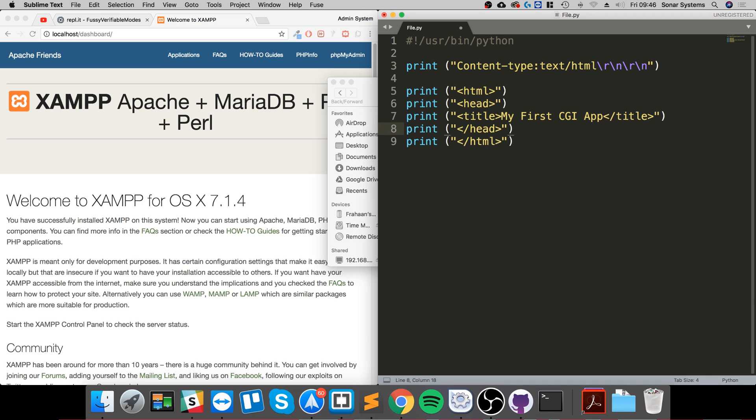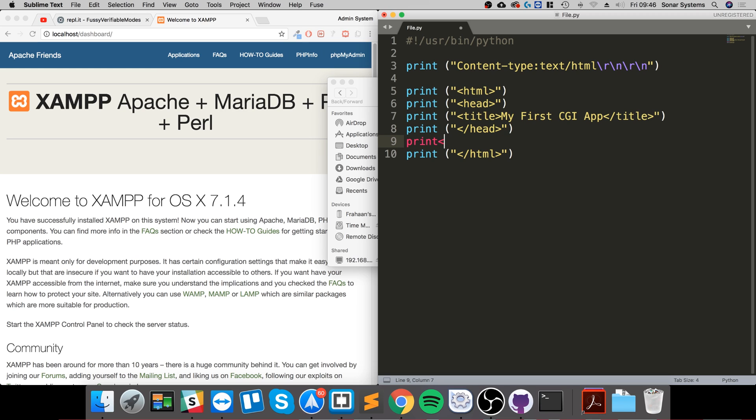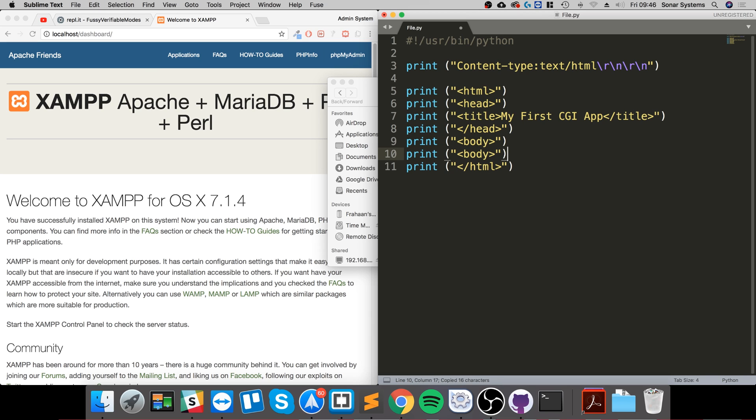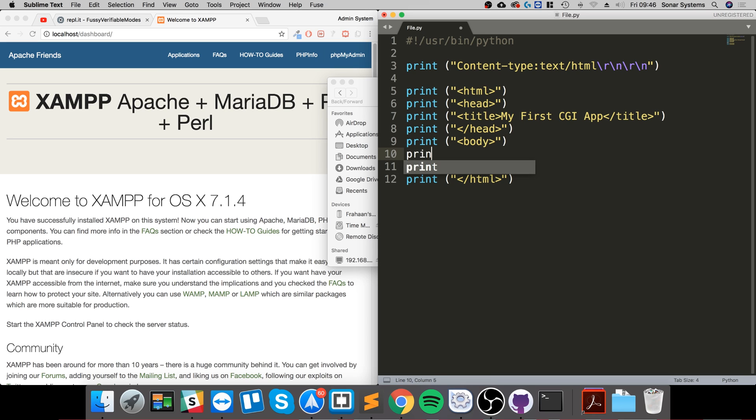Now outside of the head we are going to put our body. So print body, again let's close off the body before we forget. And now in here we're going to do print and we're going to put like a header tag, H3, and we'll just say, again let's close off, this is HTML's body section.